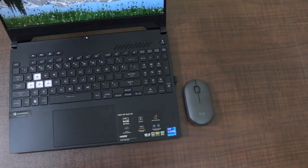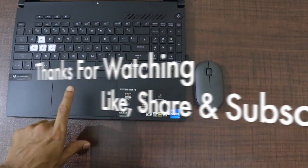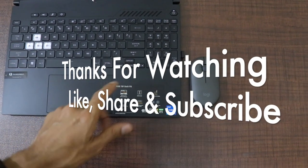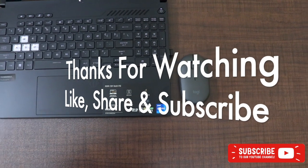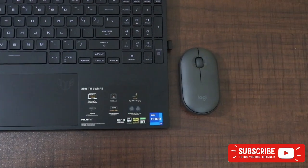That is pretty much it for this video guys. If you guys have liked this video, please hit the like button, share this video with your friends and subscribe to the channel for more interesting content. And thank you for watching guys.